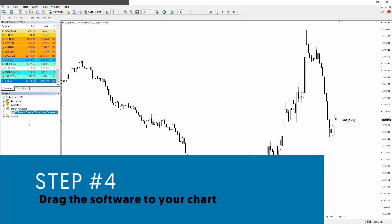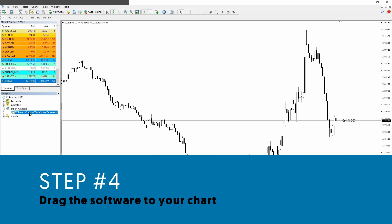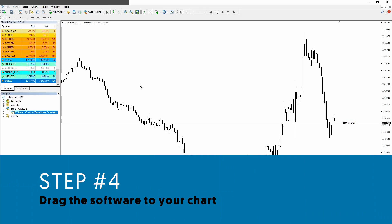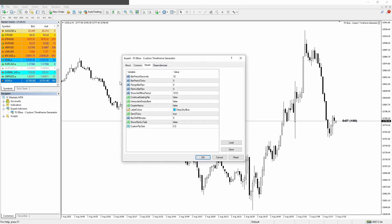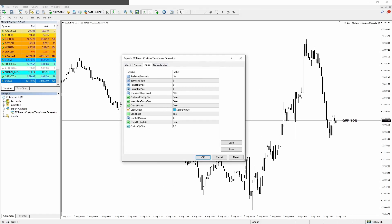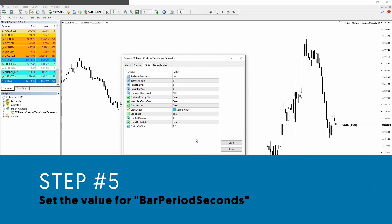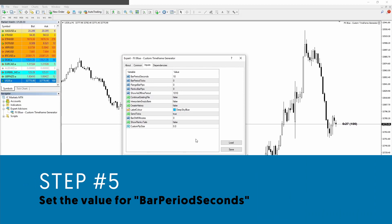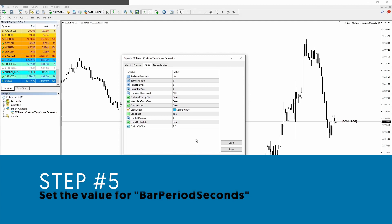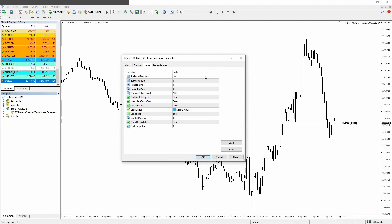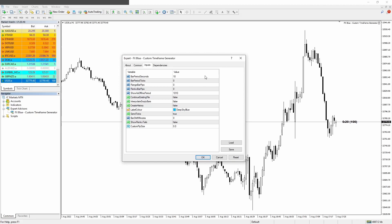Step four: you drag the FXBlue custom timeframe generator to your chart and this window should pop up. So now let's configure this. Step number five: now we want to configure the first line of the inputs. There's an option called bar period seconds and here you will want to type the number of seconds that you want on every candle.